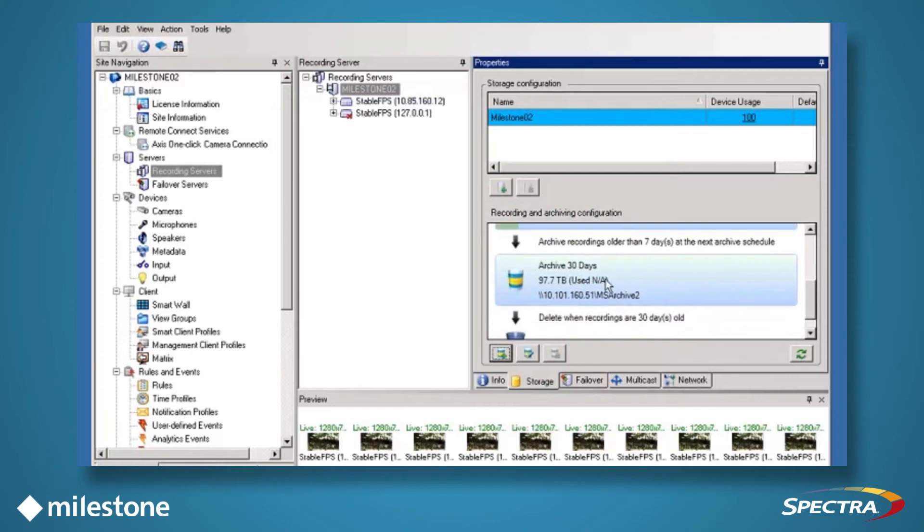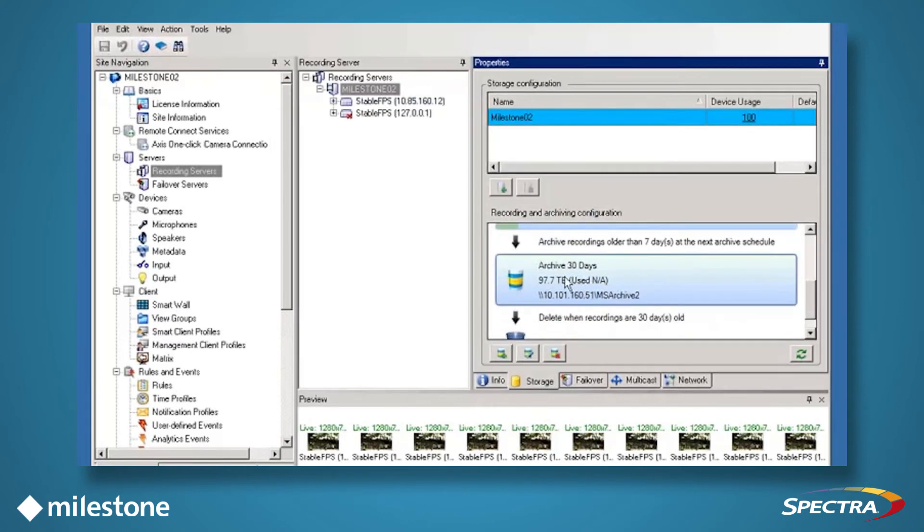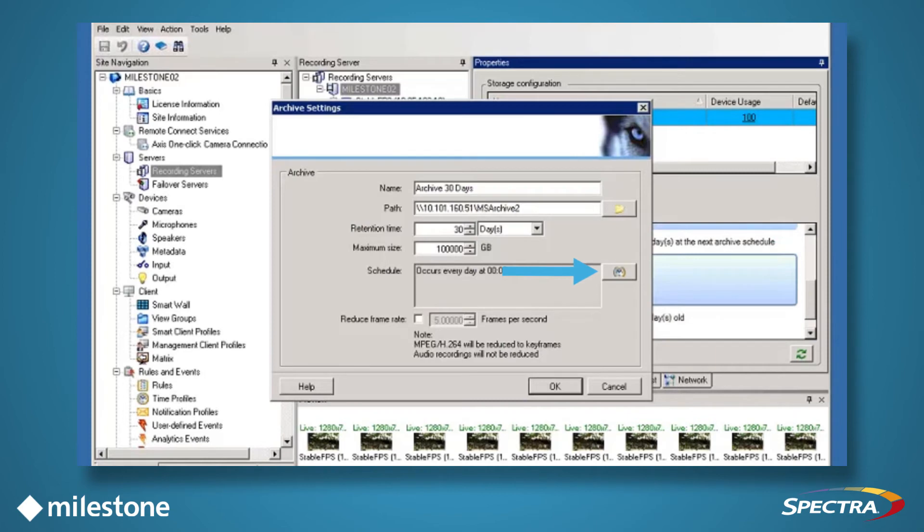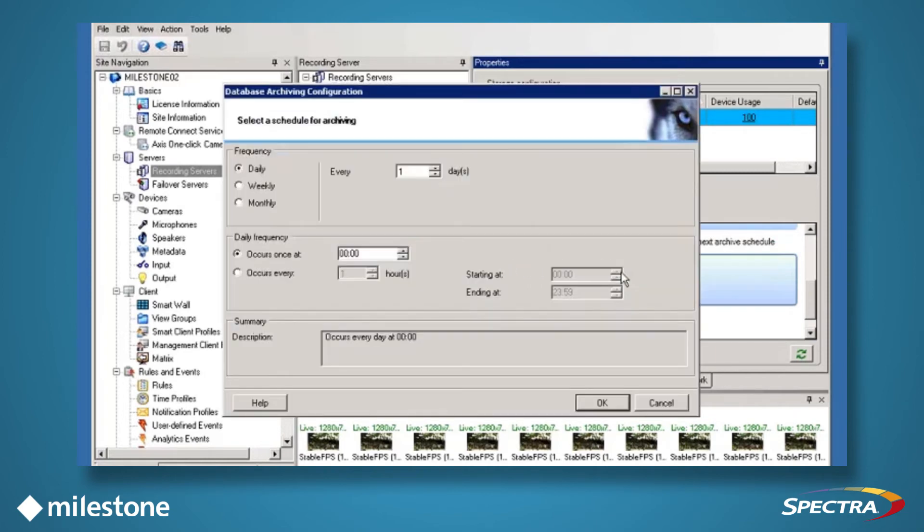You can also schedule how often the individual archive runs, based on load balancing, by clicking on the archive and clicking on the button next to Schedule. Here, you can specify how often and when it runs.